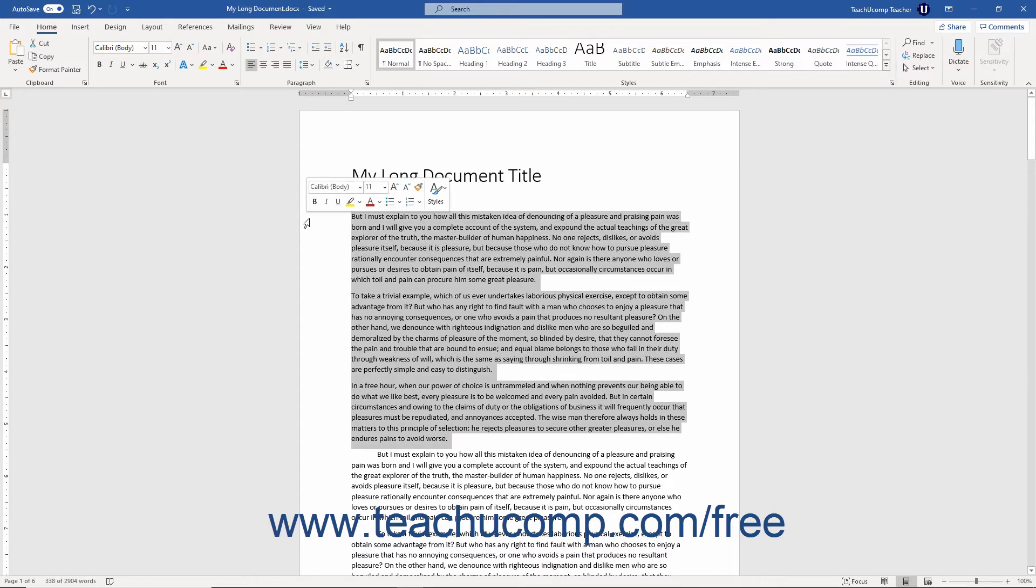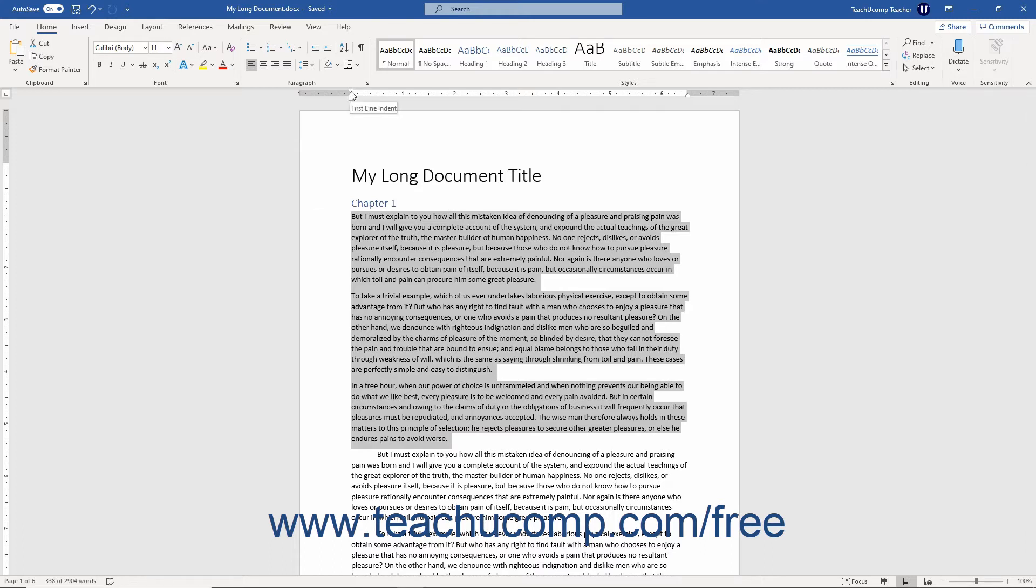Within the horizontal ruler at the top of the page, look for the Left Indent, First Line Indent, Hanging Indent, and Right Indent Markers.